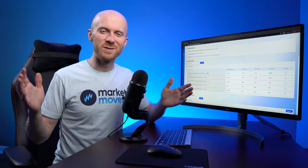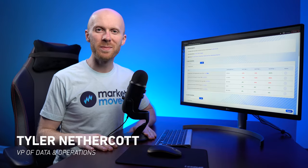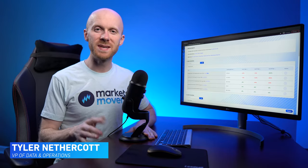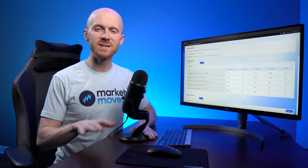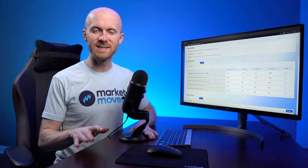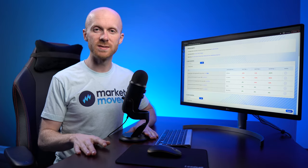Welcome back to another Market Movers tutorial video. My name is Tyler Nethercott, better known as Teapot, and in this week's short video I'll be talking about the best way to stick to your plan when it comes to buying and selling sports cards.